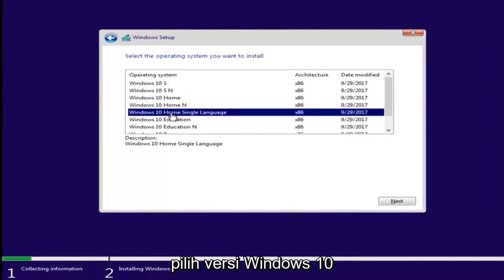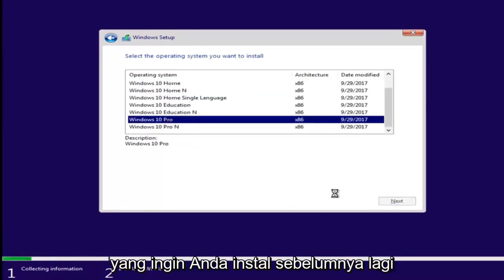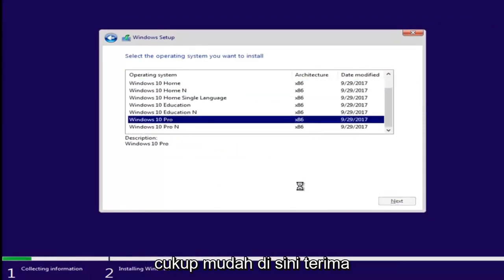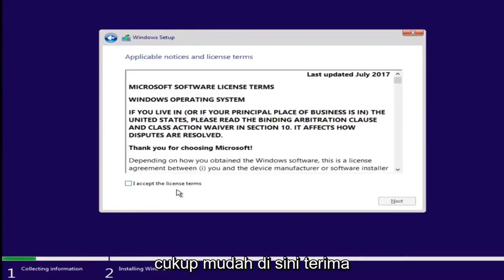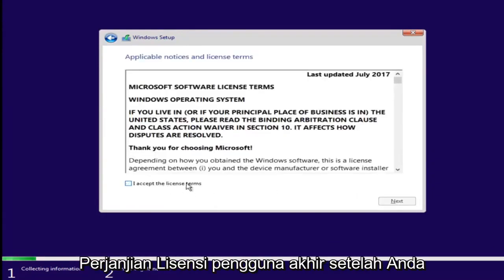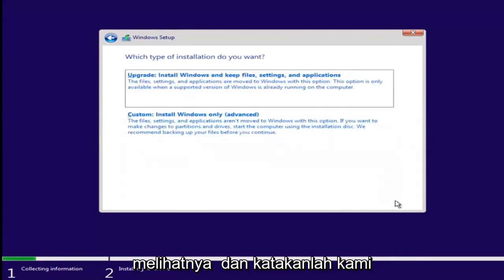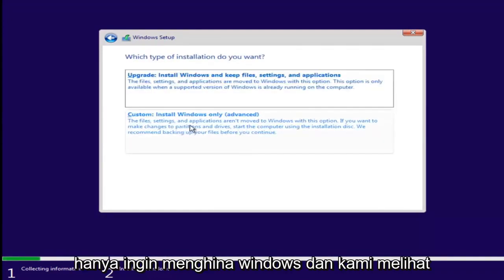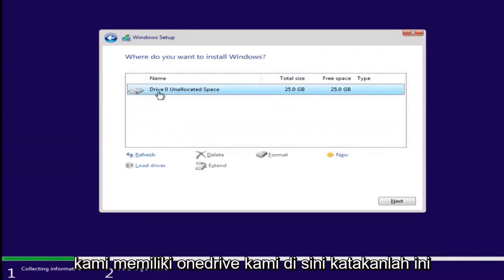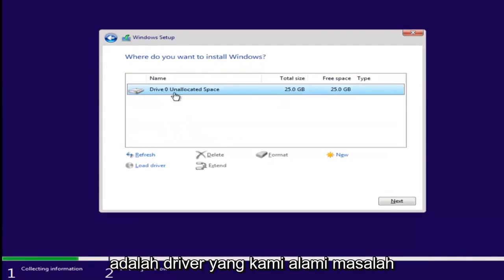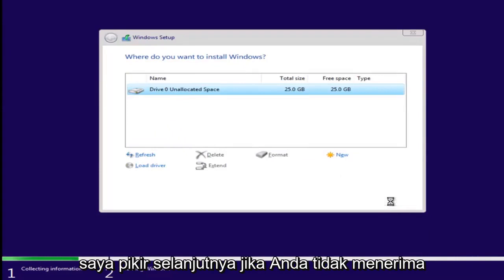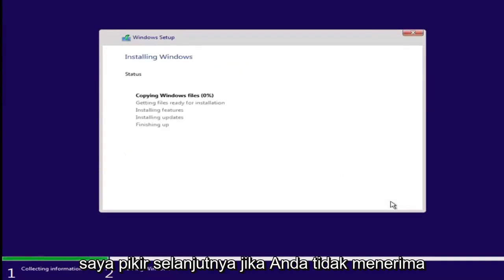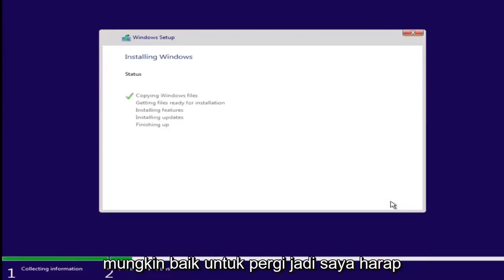Select the version of Windows 10 you were looking to install earlier. Pretty straightforward here. Accept the end user license agreement after you've looked through it. And let's say we wanted to just install Windows. We see we have our one drive here. Let's say this was a drive we were having an issue with before. Just left clicking on it and selecting next. If you don't receive an error at this point, that means you're probably good to go.